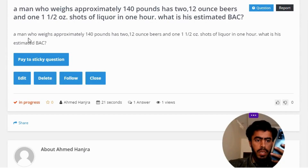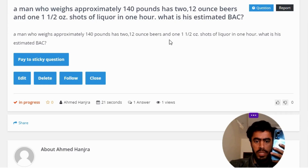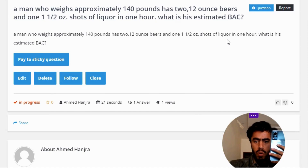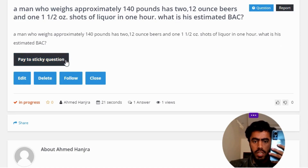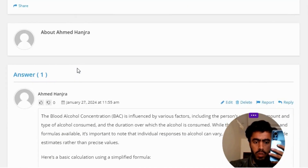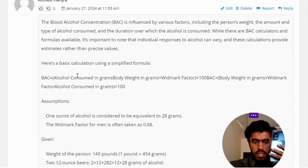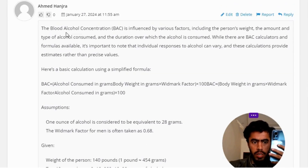A man who weighs approximately 140 pounds has two 12-ounce beers and one 1.5-ounce shot of liquor in one hour. What is his estimated BAC? The blood alcohol concentration, or BAC, is the correct subject of this question.